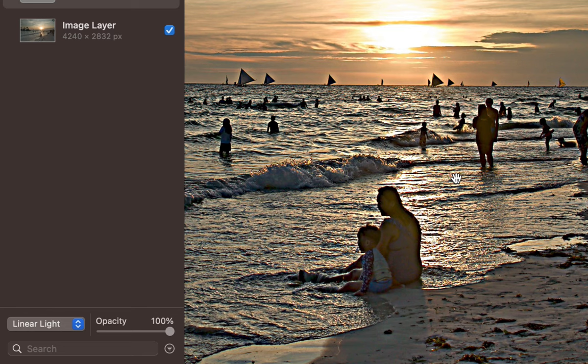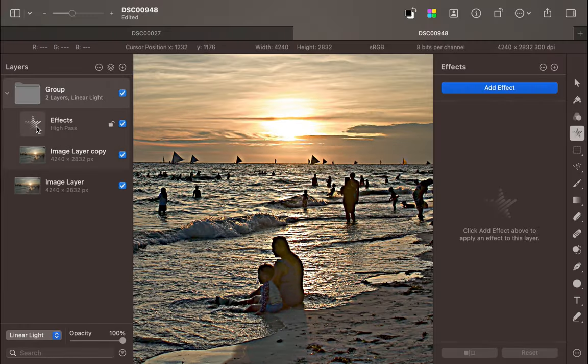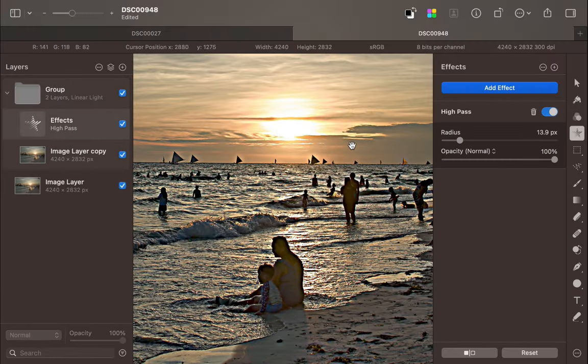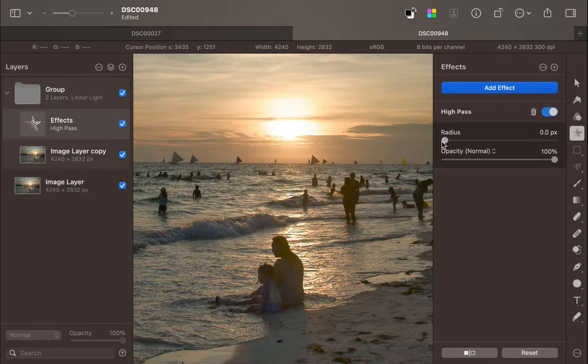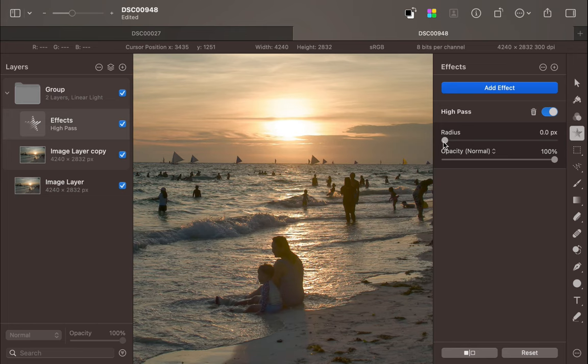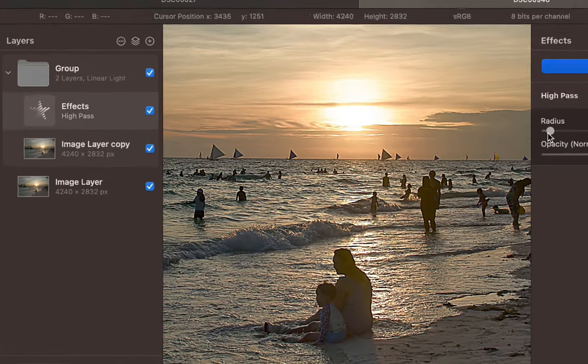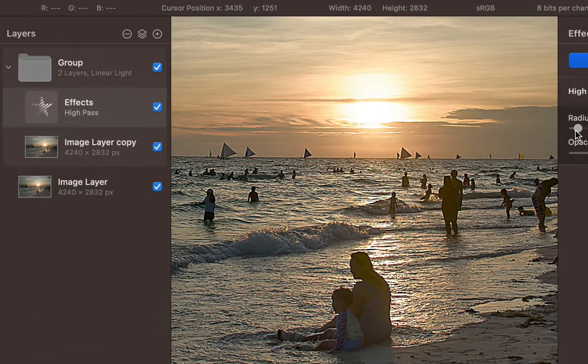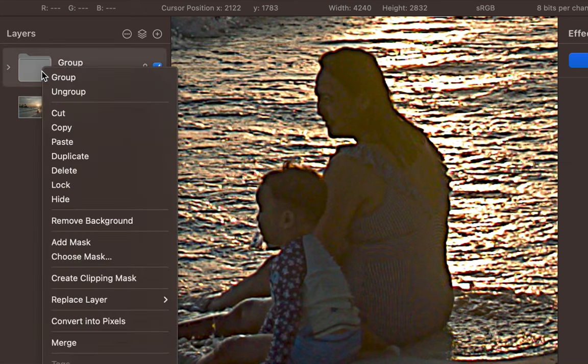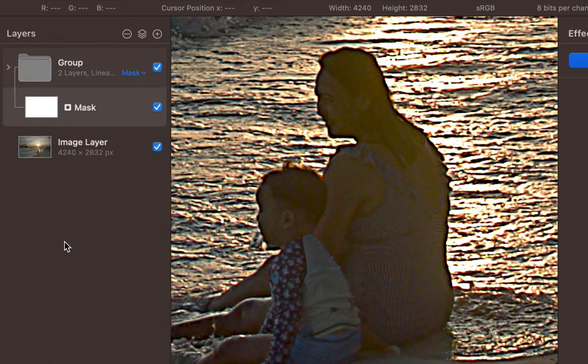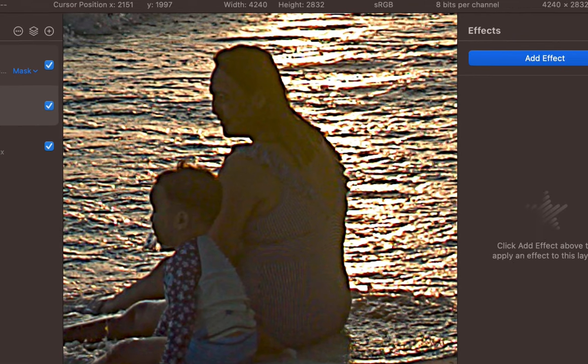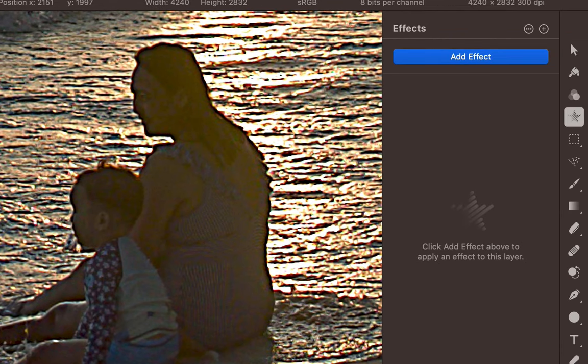Let's tone it down by reducing the opacity. That looks good, but some prominent halos still remain. Let's selectively remove the High-Pass effect using a layer mask. Right-click on the group. Choose Add Mask. With a soft paintbrush and the layer mask selected, paint black on the halos to decrease the visibility.